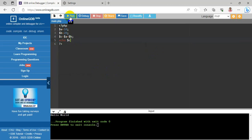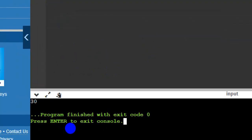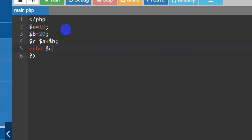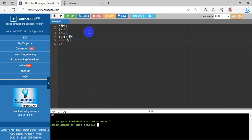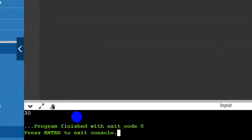Running the program — the output is 30. How is it 30? Variable a equals 10, variable b equals 20, variable c equals variable a plus variable b, and echo c gives the output: 10 plus 20 equals 30.